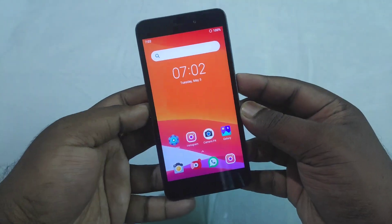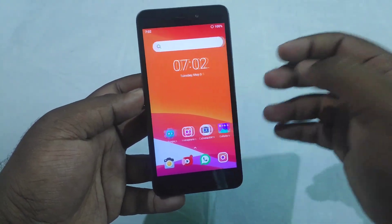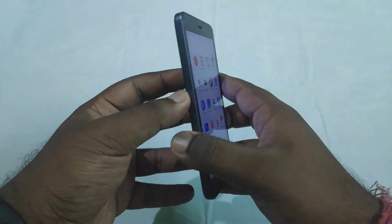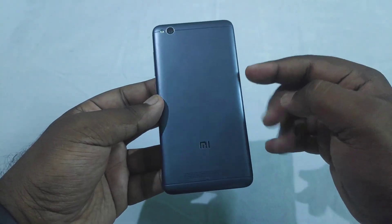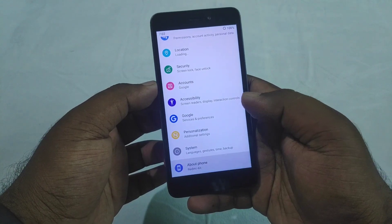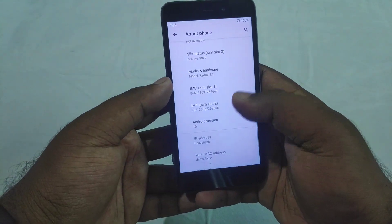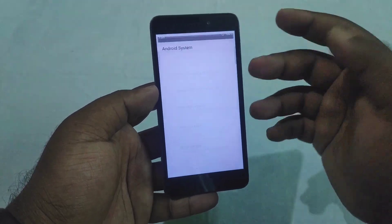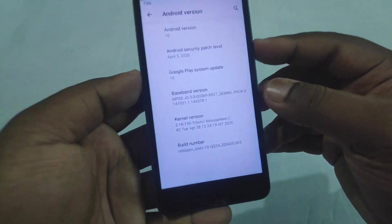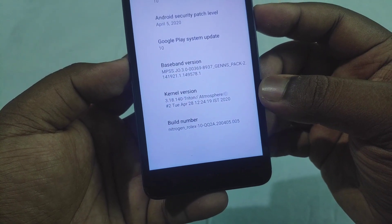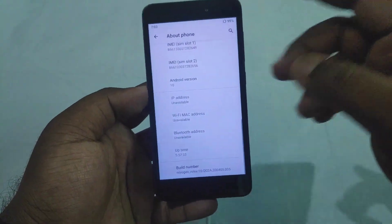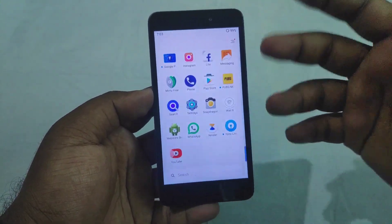Hello guys, how are you? My name is Monoprior and I am going to talk about Nitrozen Waste. I have installed Nitrozen Waste on a Redmi 4A device. First of all, I want to show you about the phone. In the Redmi 4A device, we have installed Nitrozen Waste.